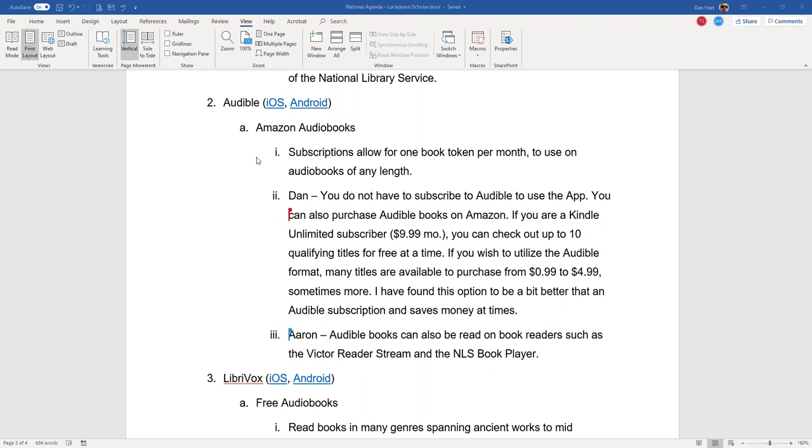Once you have that title chosen on your Amazon page and you're getting ready to download it, there's an option to download the Audible version. A lot of times instead of the $10 or $20, whatever the audible might cost on a one-off basis, I've seen them down as low as 99 cents to about $4 to $6. Audible is very accessible on both iOS and Android.